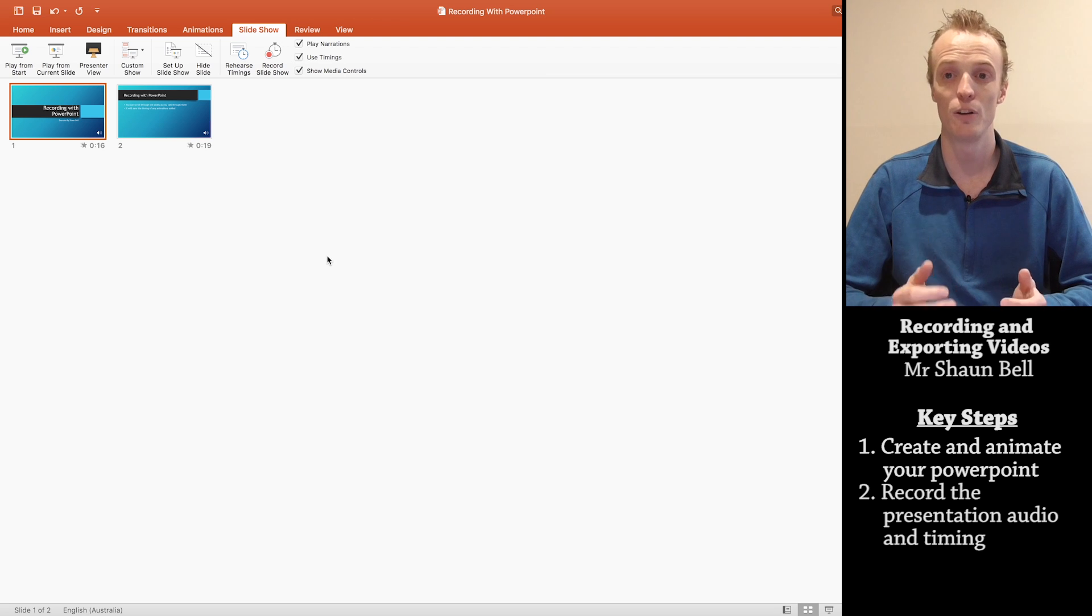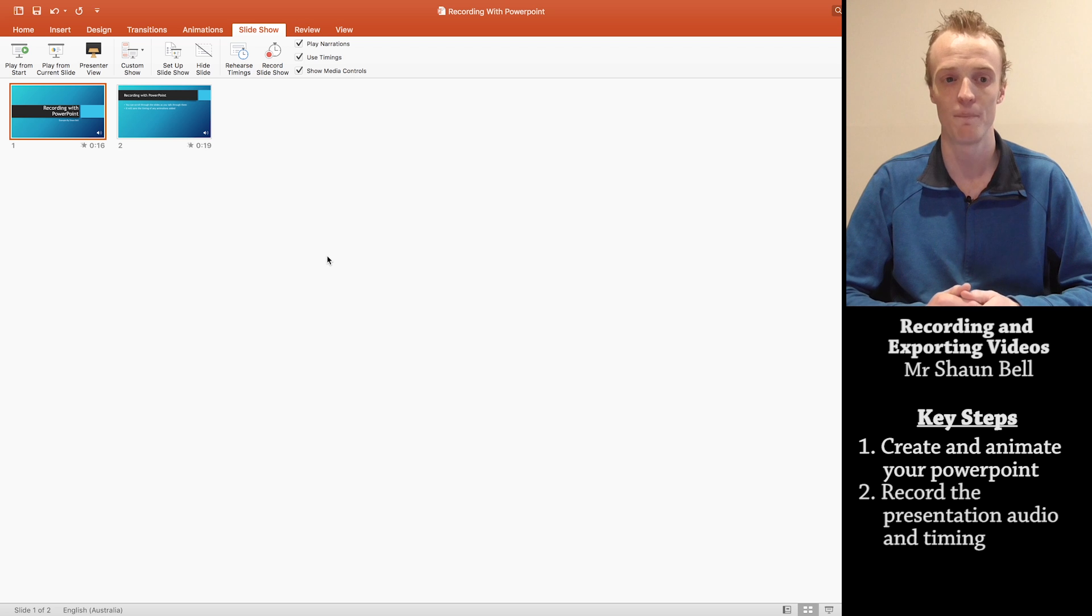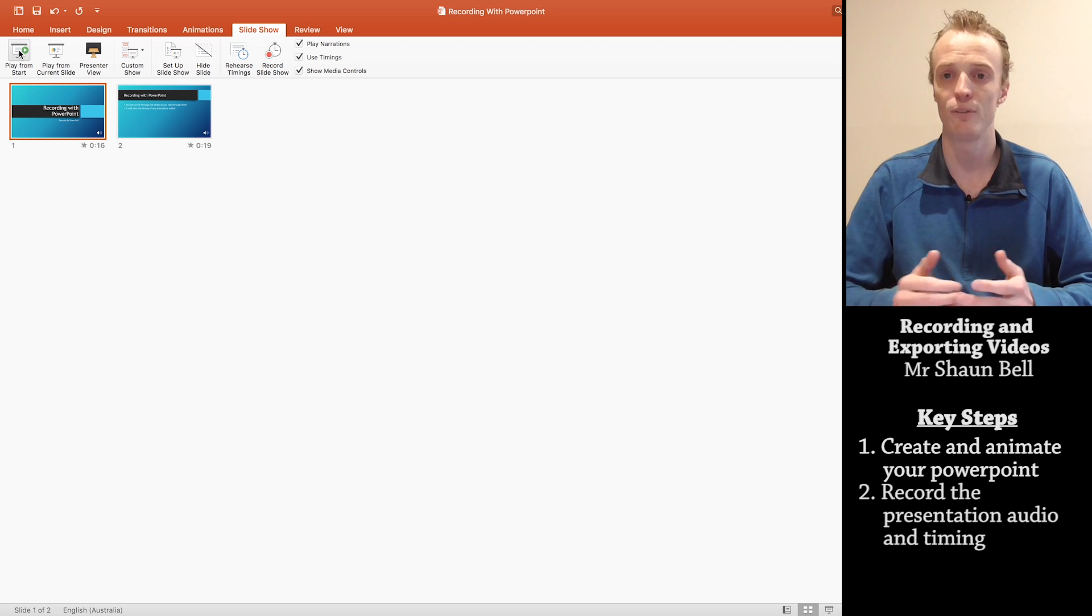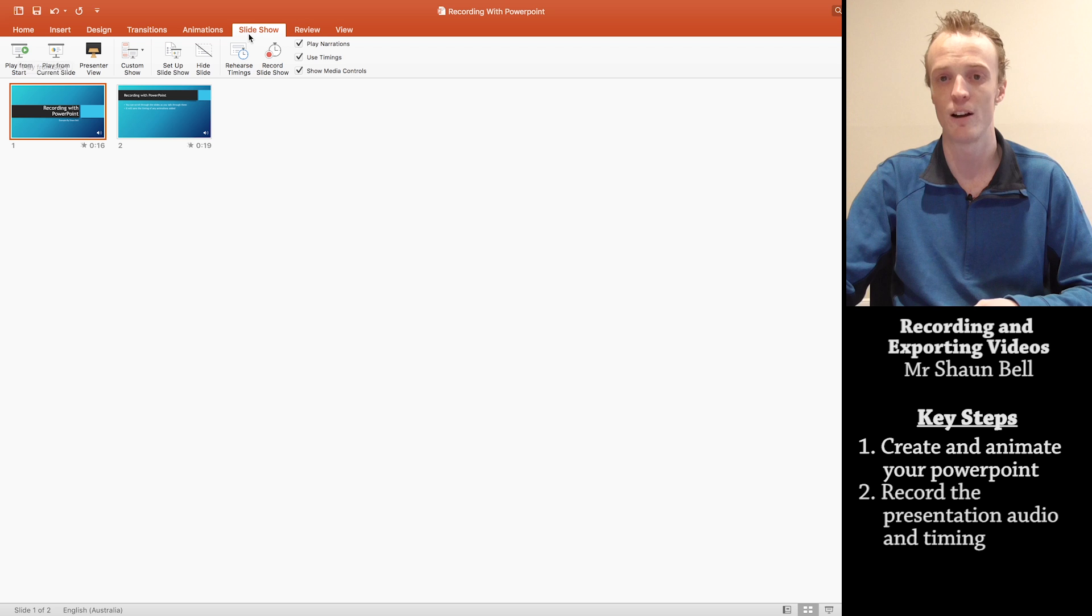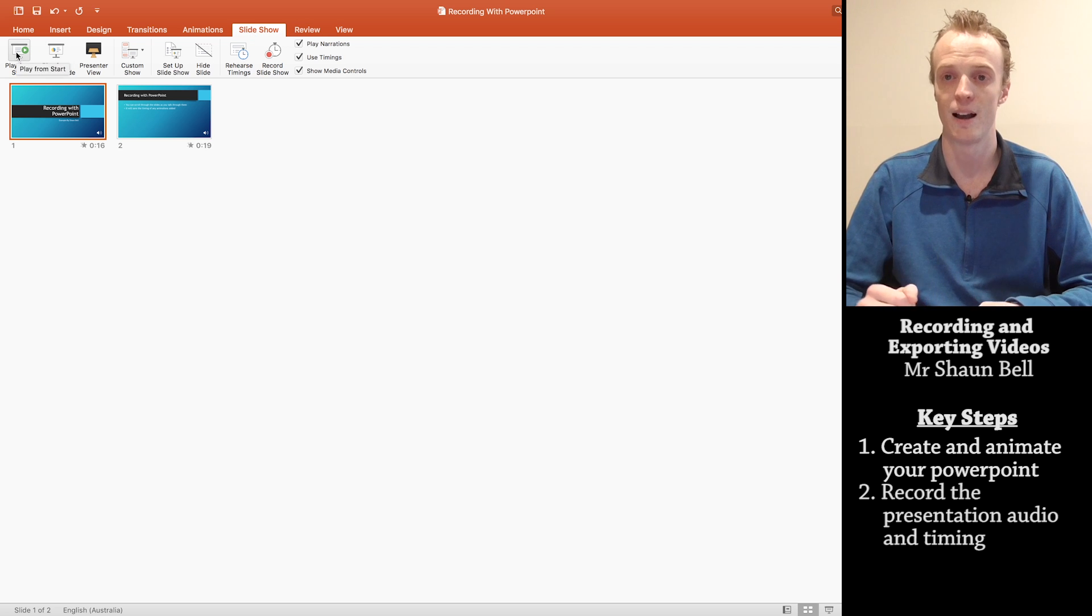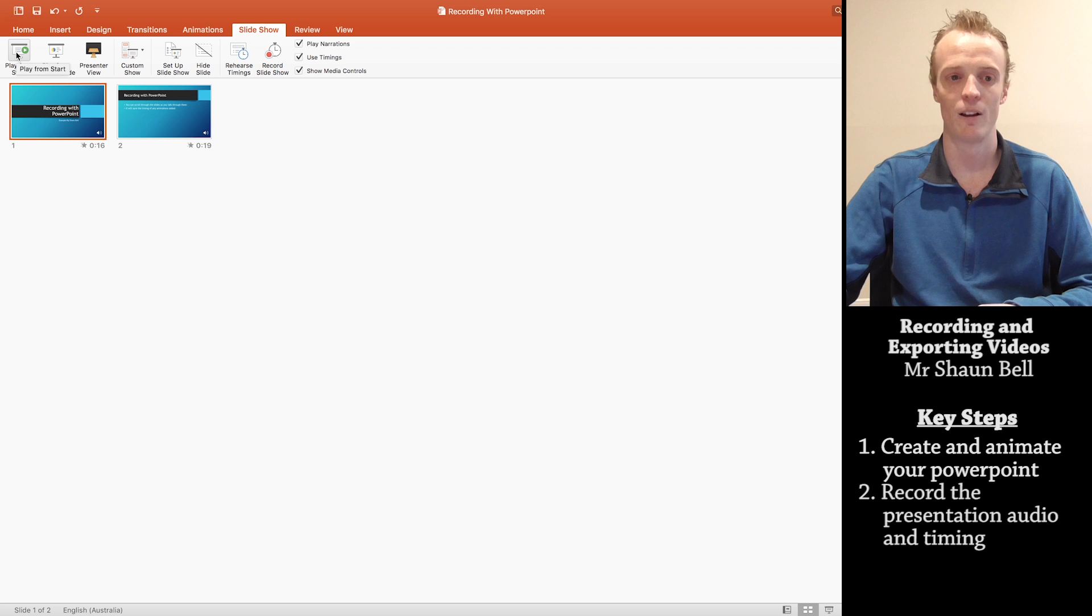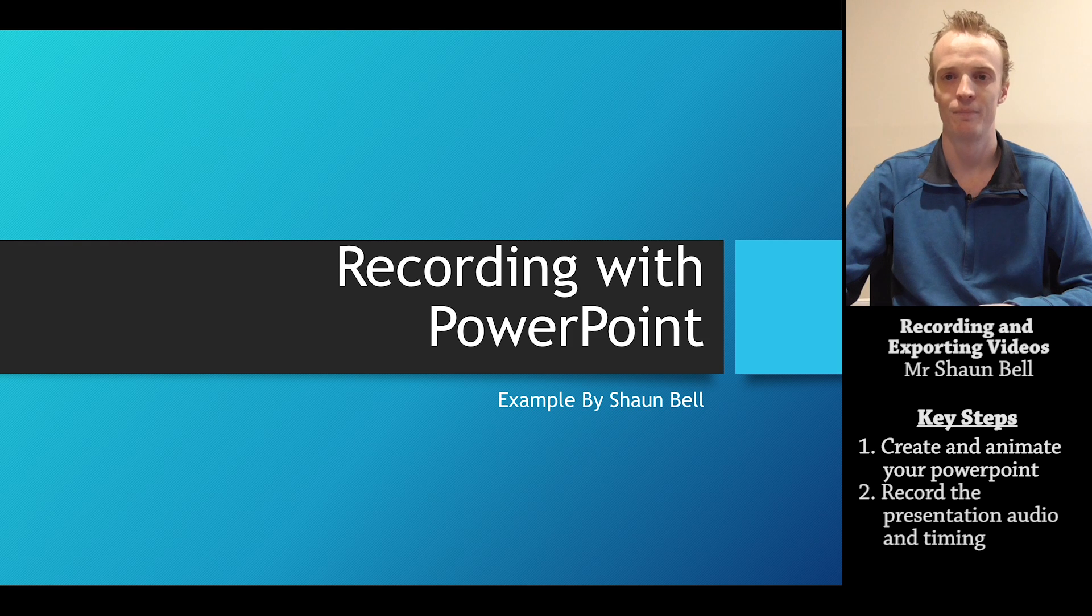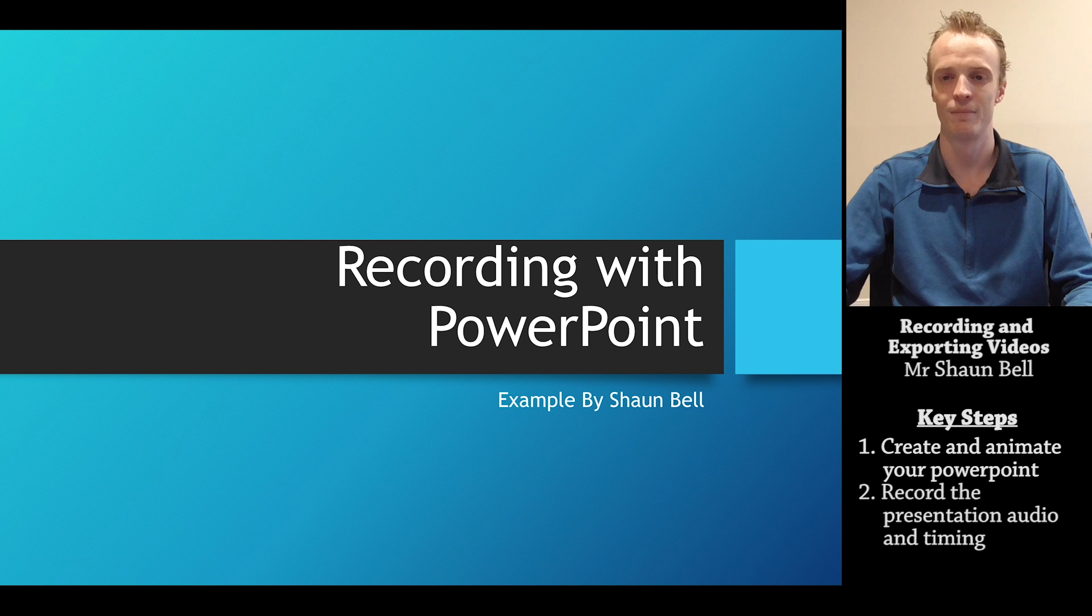If you want to review what you recorded and make sure you're happy with it before you move to the next step, you can press this button here, the play from start button found on that slideshow toolbar, and it'll play what you recorded from the start. And it will look a little something like this. And what will come up is a view that looks like this, and it's already capturing what I'm saying.